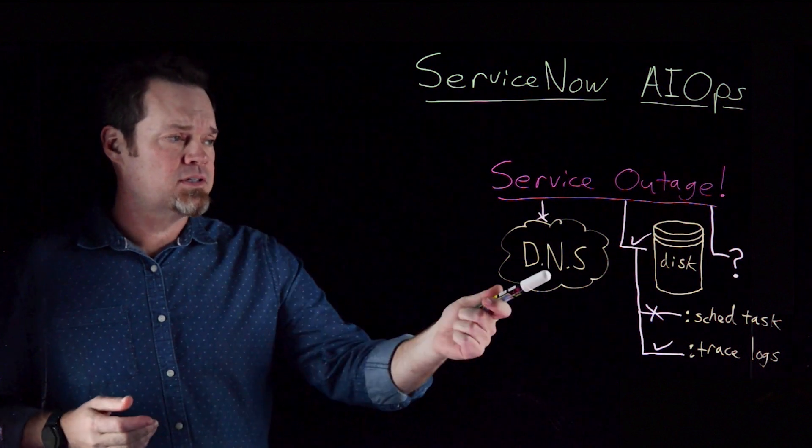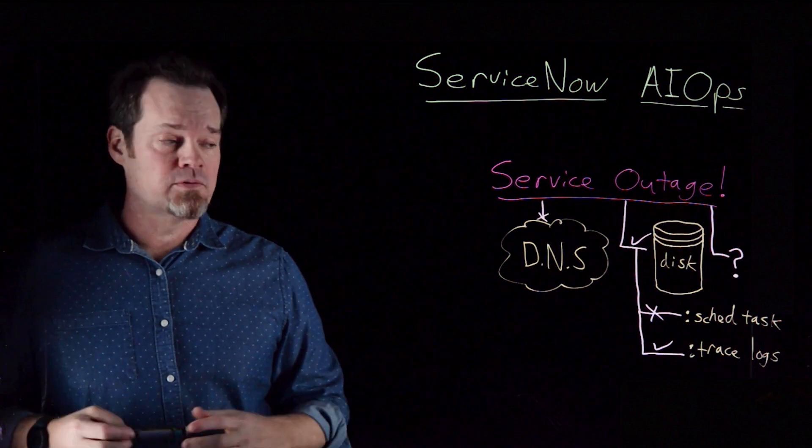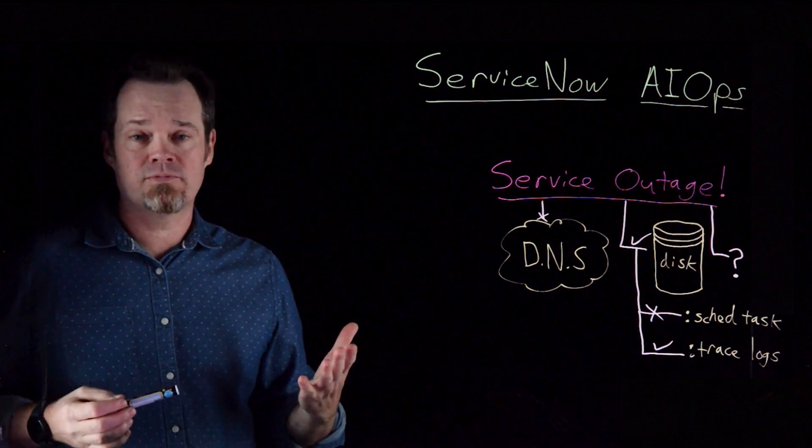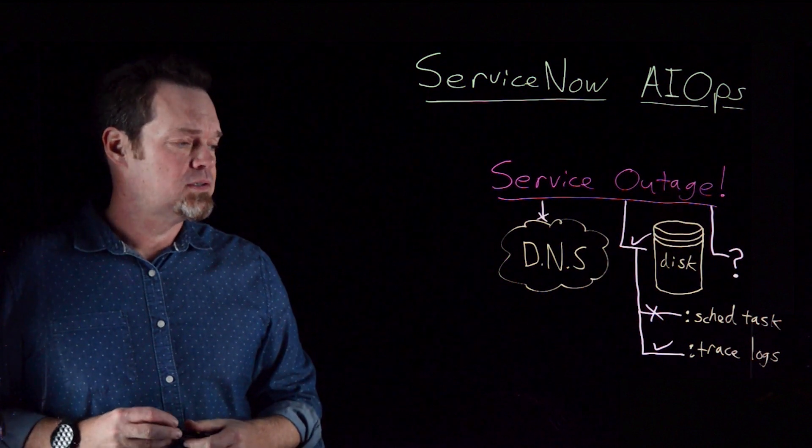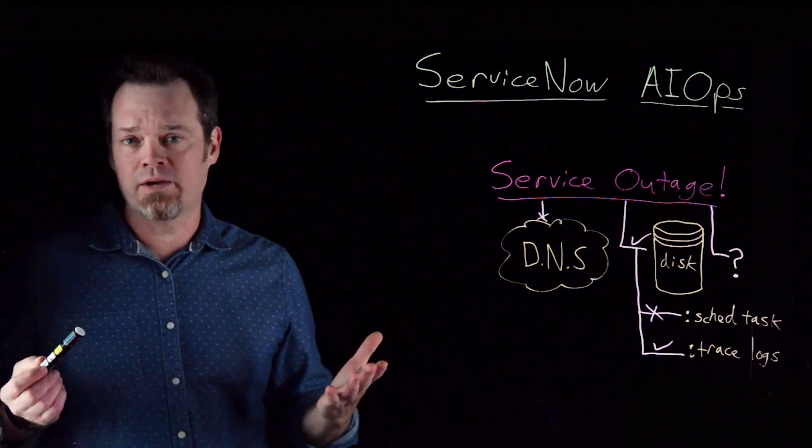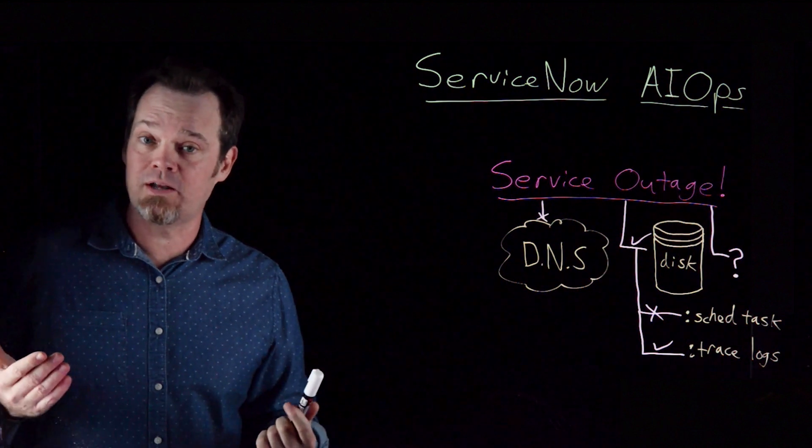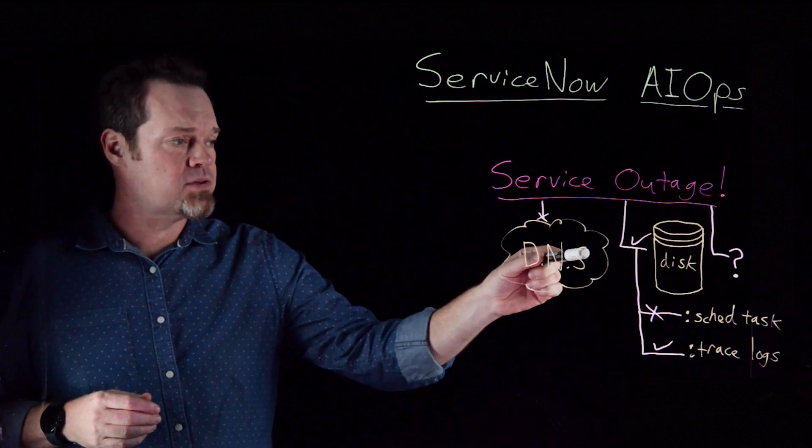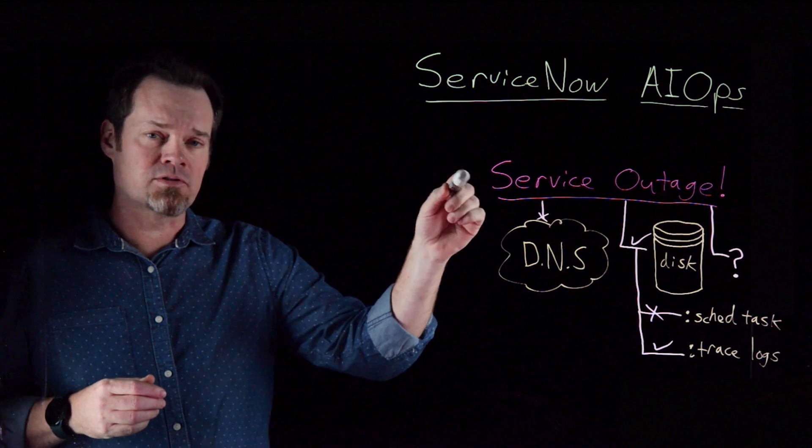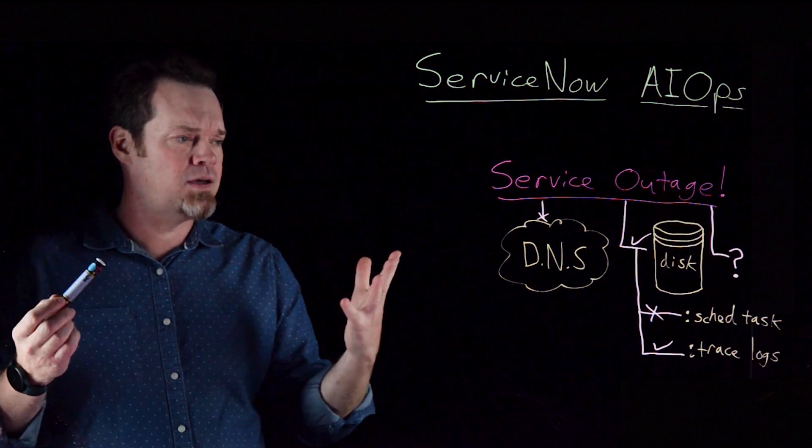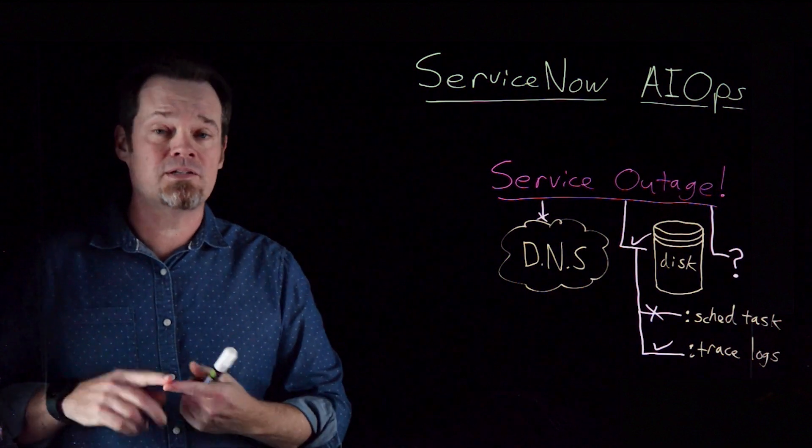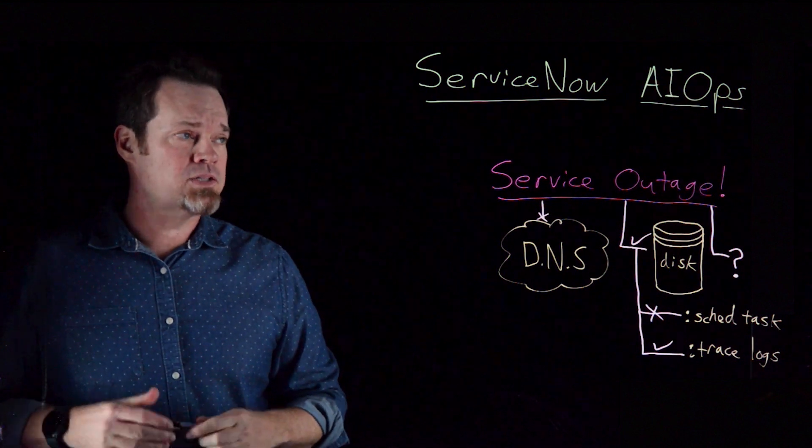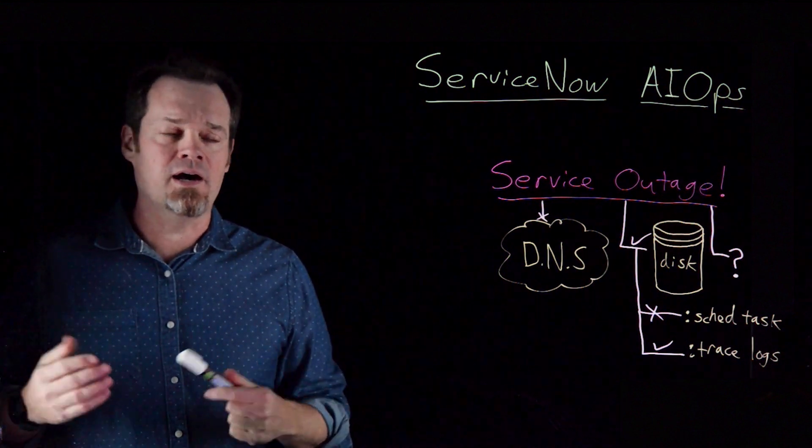Now, in this case, we found out the disk was full. It could be a lot of reasons why the disk filled up. Could be that scheduled task didn't run. But it turns out the SQL team left on trace logging to troubleshoot their database, which makes sense. But that caused the disk to fill and caused the service to be out. Think about how much time and how many people you need to throw at this problem. And it needs to be done quickly, right? So that's where we need help. That's where we need AIOps.